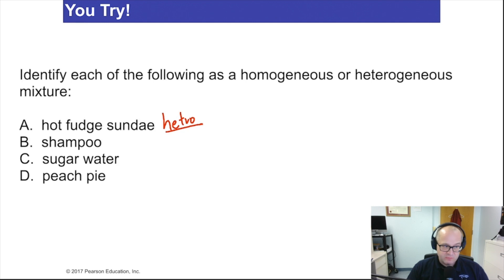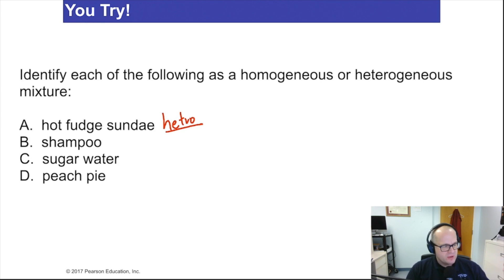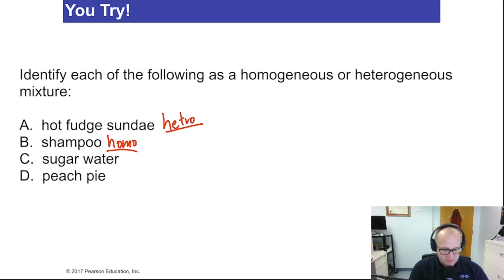Shampoo is usually homogeneous — depends on the brand. Some fancy shampoos with oatmeal mixed in would be heterogeneous, but most shampoos you squeeze out of the bottle in a uniform way — they're homogeneous. Sugar water: if you take sugar and dissolve it into water, the sugar completely spreads itself out into the solution, making a nice homogeneous solution.